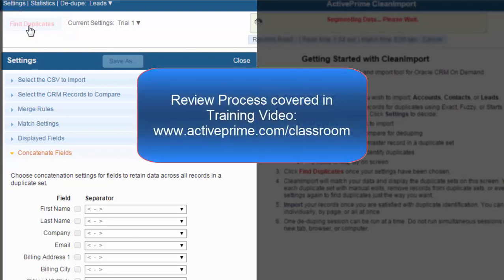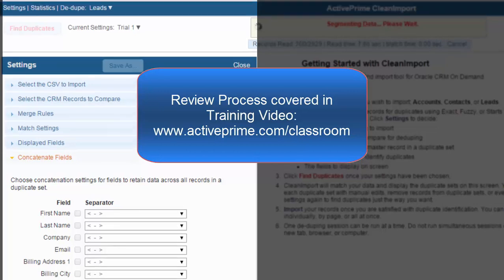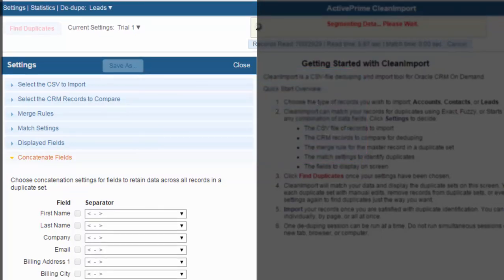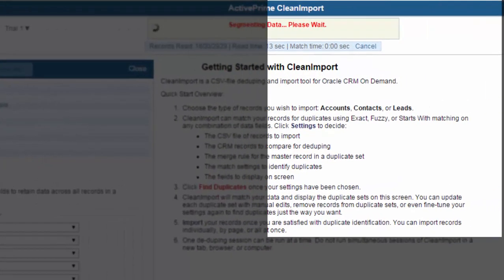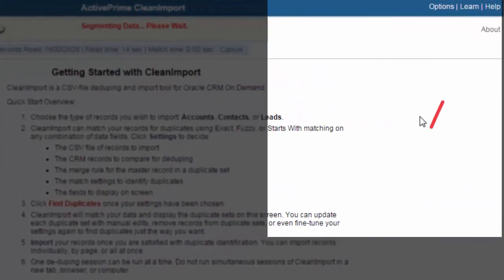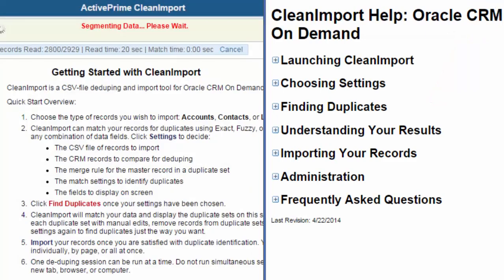The review process, once your duplicates are returned, is covered in the Clean Import training video in our classroom found on the Support tab of our website. You can also reference instructions for each of these settings in the help files. To access the help files, click on the Help link in the upper right-hand corner and expand those sections of interest to you. We hope this information has helped to make your importing fast and seamless. Thank you for watching and enjoy the ease of importing with Clean Import.